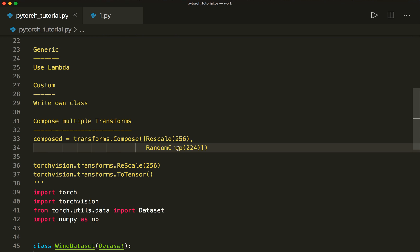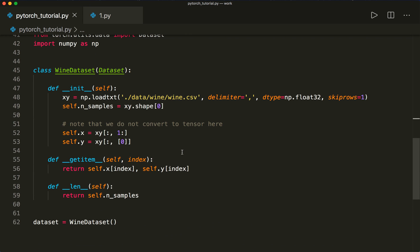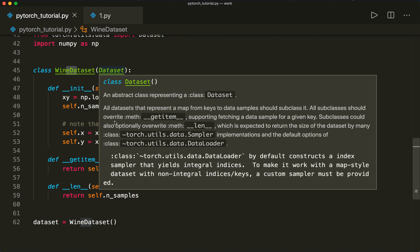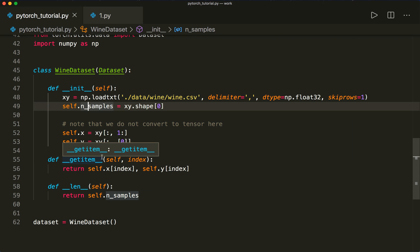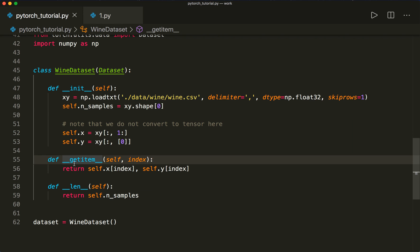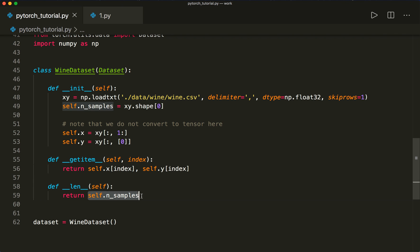So in the last tutorial, we implemented a custom wine dataset. Now let's extend this class to support transforms and write our own transform classes. Here I copied the code from the last tutorial, where we have our own custom wine dataset which loads the data. We implemented the __getitem__ and __len__ methods, which allow our indexing and the length function.